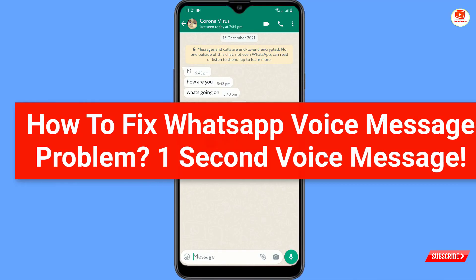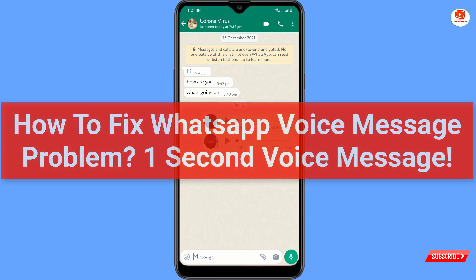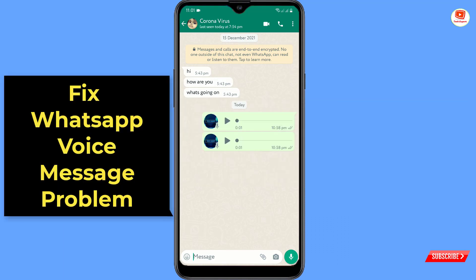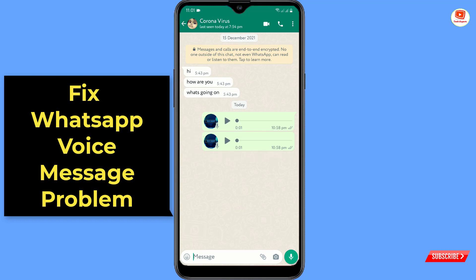Hey, what's up guys. In this video I'll show you how to fix the WhatsApp voice issue — when you try to send messages, WhatsApp does not send more than one or two second voice messages. In this video I'll teach you how you can fix this issue.